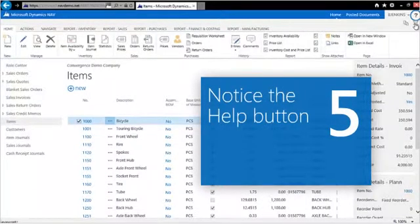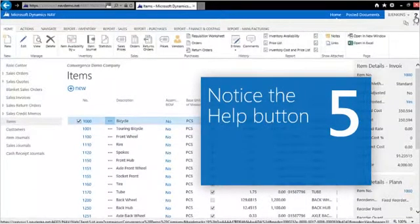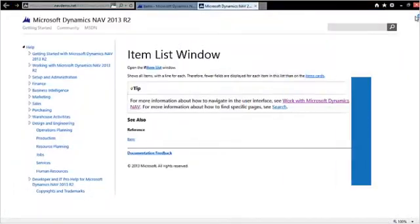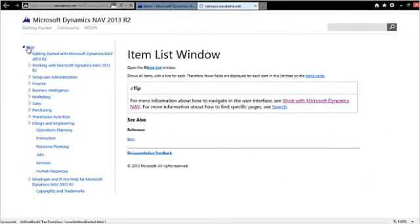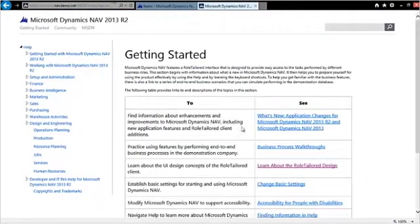Notice the Help button. Click here and you'll find information and guidance on how to use the system effectively.